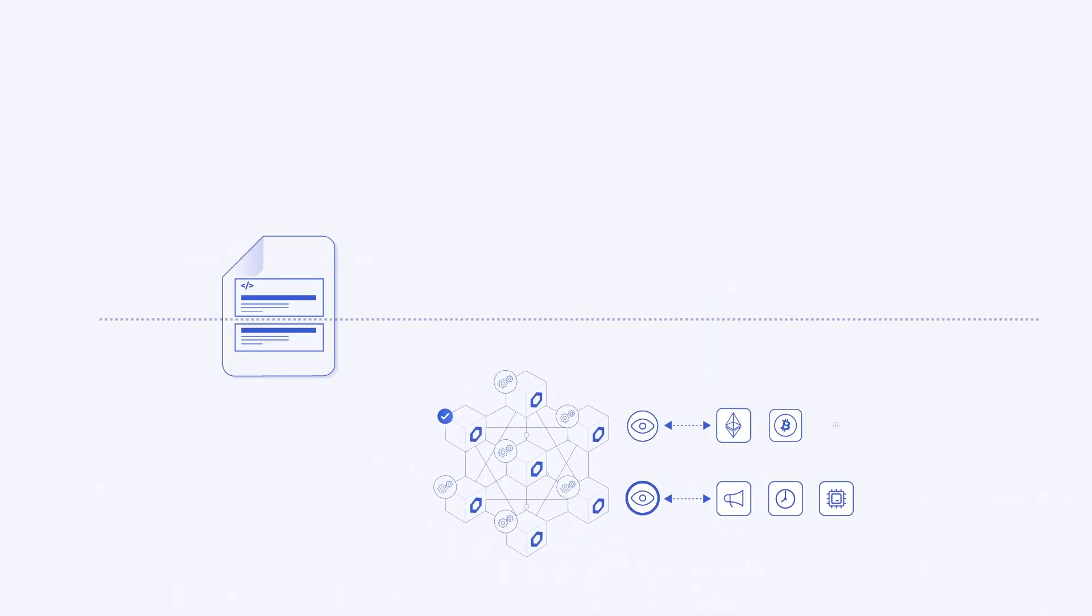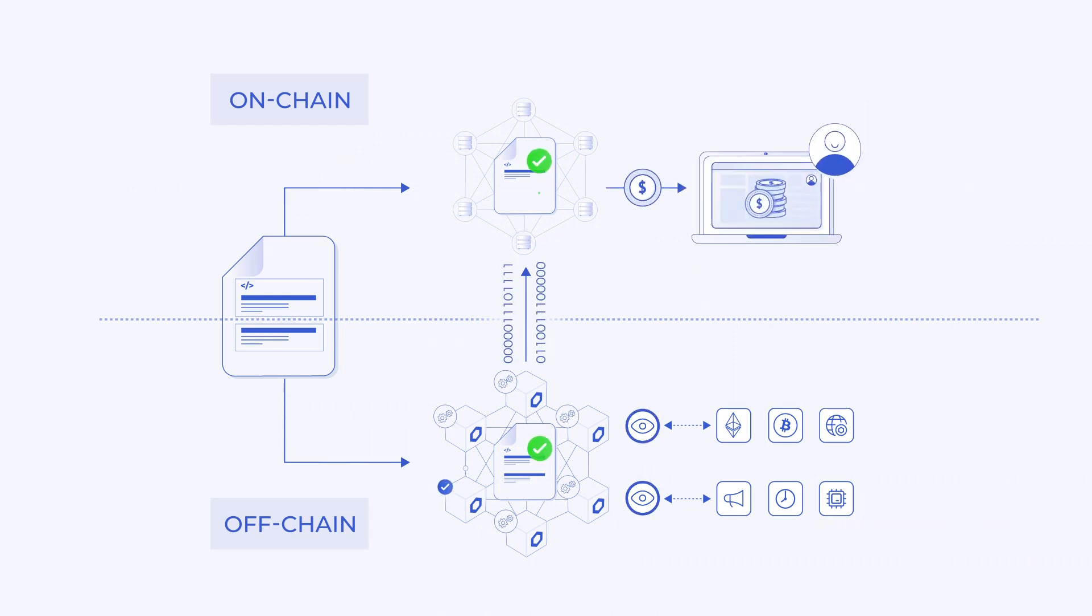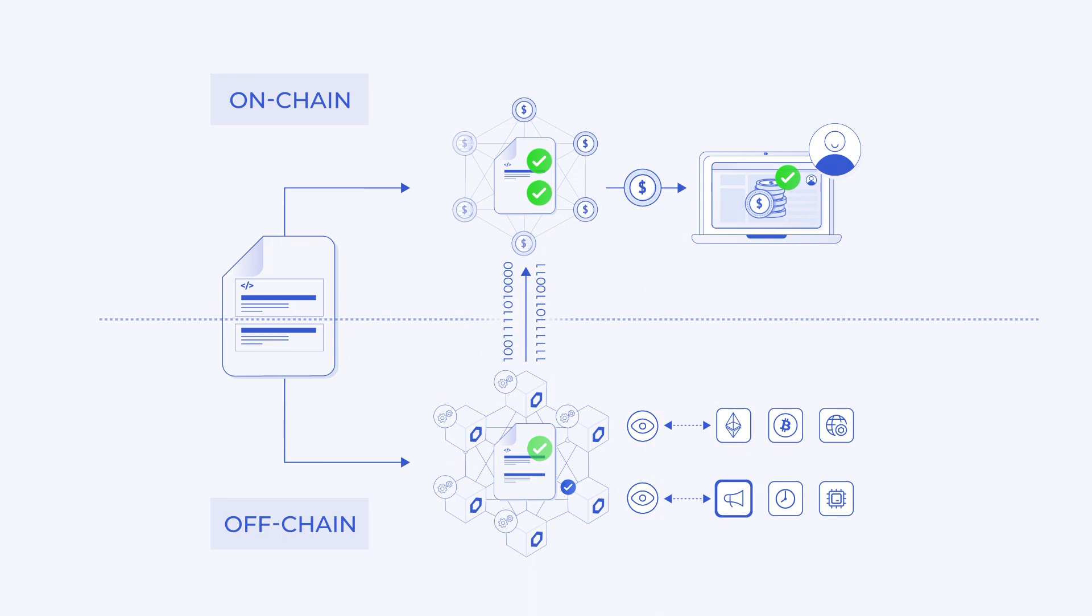And since Chainlink keepers run off-chain, leveraging Chainlink's highly reliable and decentralized infrastructure, they aren't restricted by expensive on-chain fees.